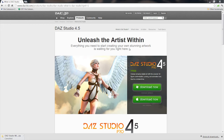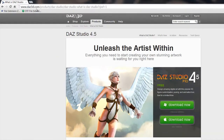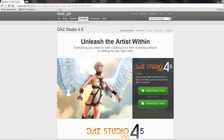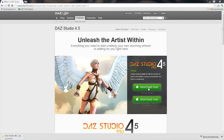This application, the DAZ Studio, can be freely downloaded off the web. Just go to this URL, daz3d.com, and you can get there and download it. It's a big download though — it's about 670 megabytes, so it might take you a while.